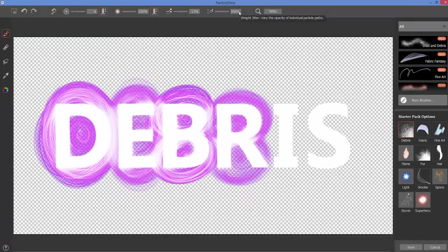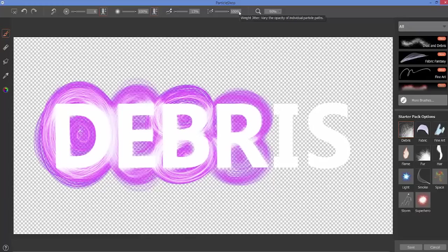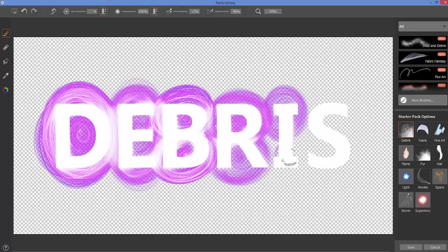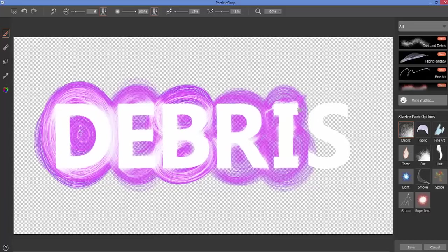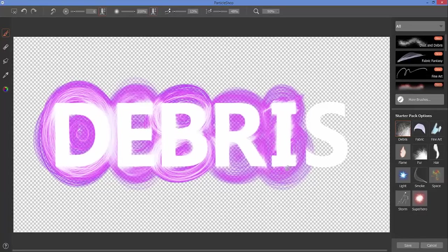So do you want to vary the opacity of the individual particle paths 100%, which is what we've been working with, or do you want to minimize the variation on the particle path, and thus making the impact of your brush strokes a little bit more subtle?